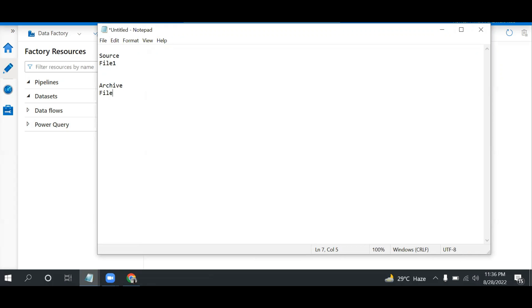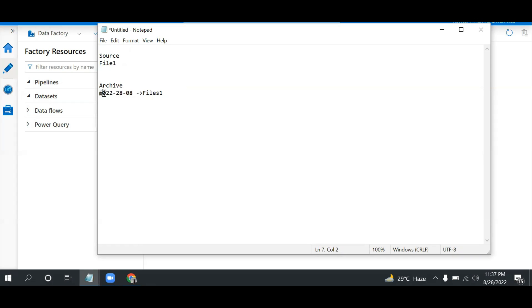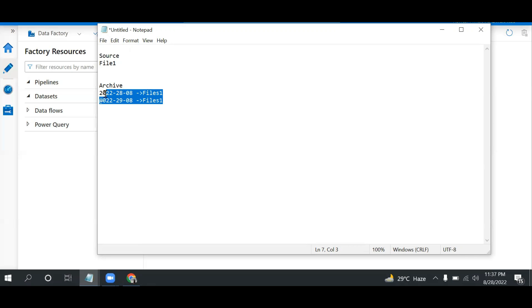What happens is I will receive this file on a daily basis, so I need to create a folder based on date. Let's say 2022 - today I am creating this video on August 28th, so I should have this folder and under that I need to move this file. Again, I have another folder for the next day and the file will be moved like this. I need to make this archive folder dynamic.